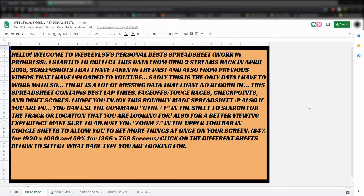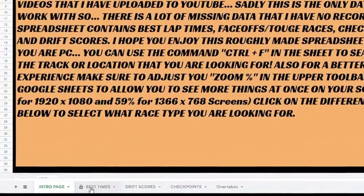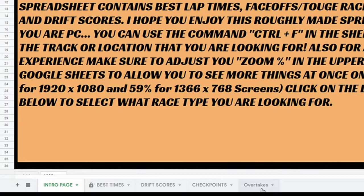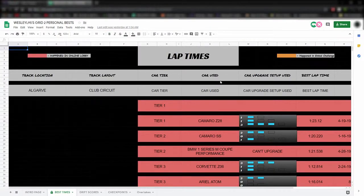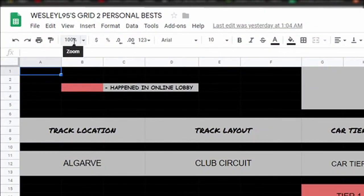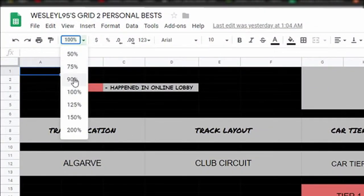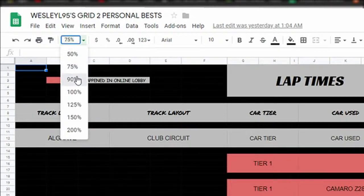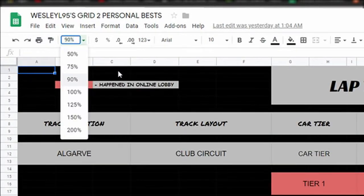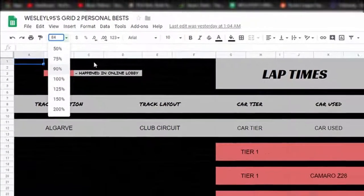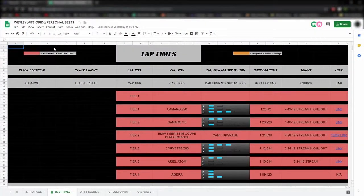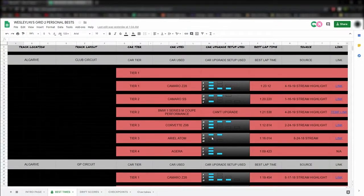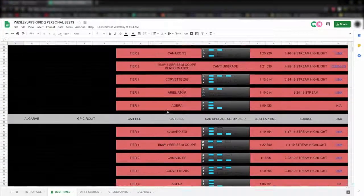When you get to the spreadsheet, you're going to start off on this screen, unless I change it later on. At the bottom, you have the option of selecting which race type you want to see. One tip I want to tell you: when you go into one of these sheets, make sure you adjust the zoom control level, which can be found right here. You can choose between preset numbers, or you can actually type in a custom zoom percentage. For example, I found out 84% works really well for 1920x1080p screens. That way, it fits everything on the screen without you having to scroll left and right to see everything.